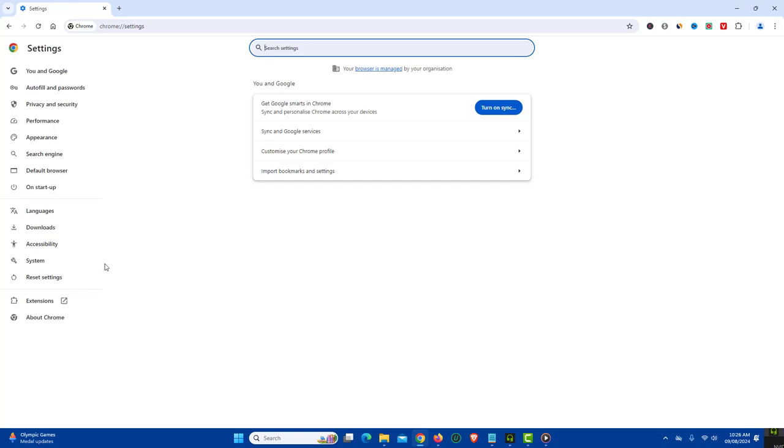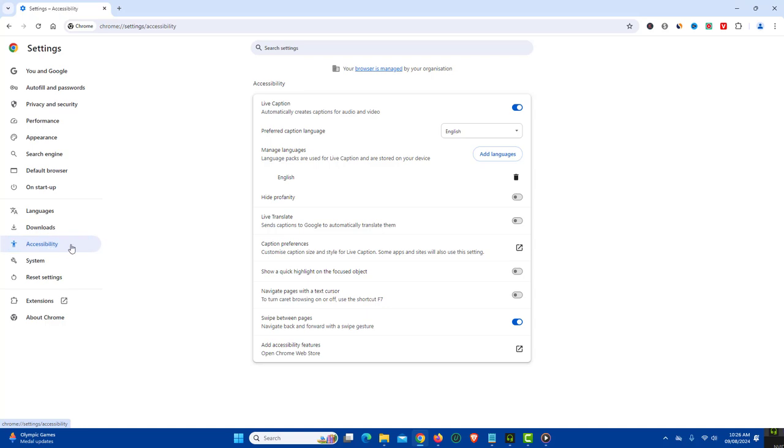In the left panel, click Accessibility. On the right side, you will find an option Live Caption with a toggle button.